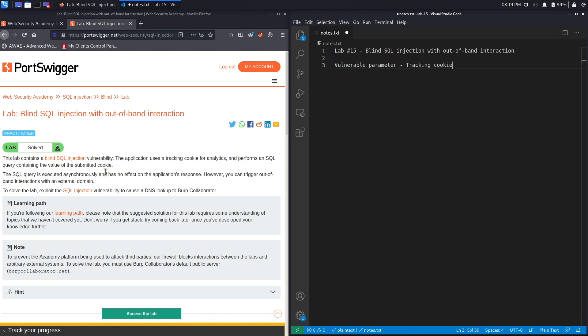The SQL query is executed asynchronously and has no effect on the application's response. However, you can trigger out-of-band interactions with an external domain. The fact that the SQL query is executed asynchronously means that even if the application is vulnerable and we successfully attack it, the application won't send us a useful response to indicate that our attack is successful.